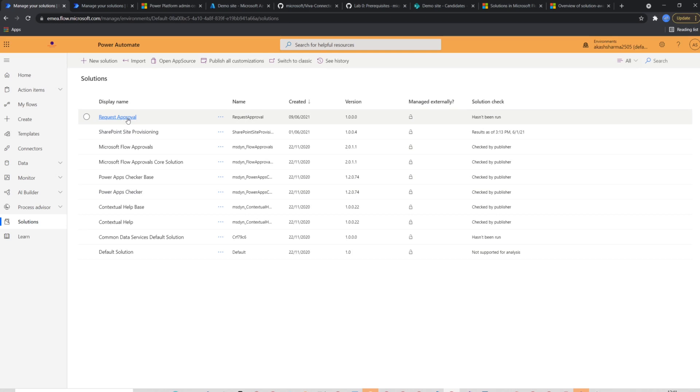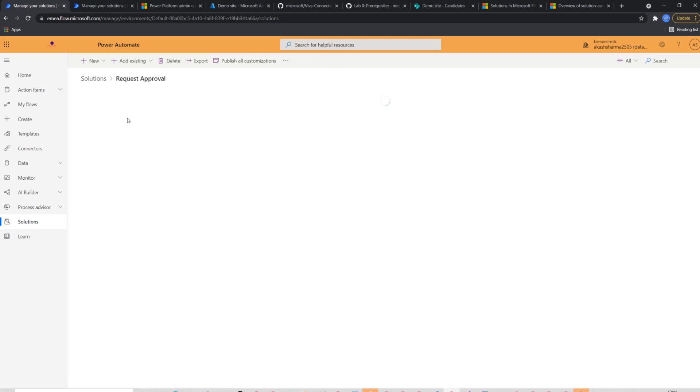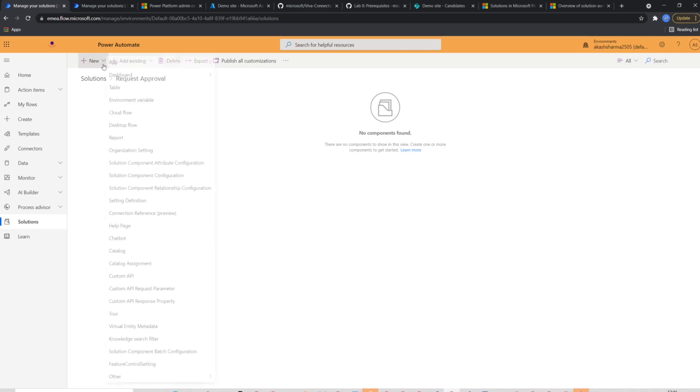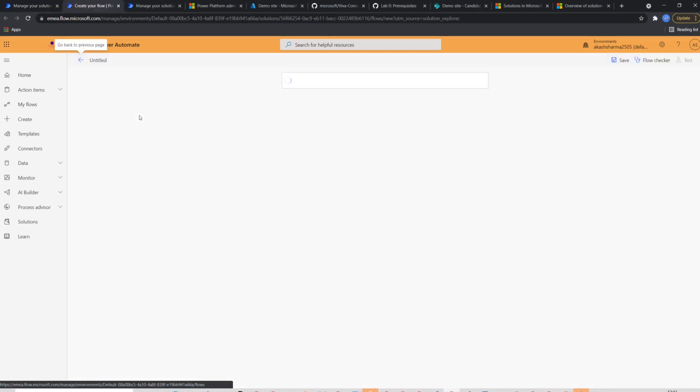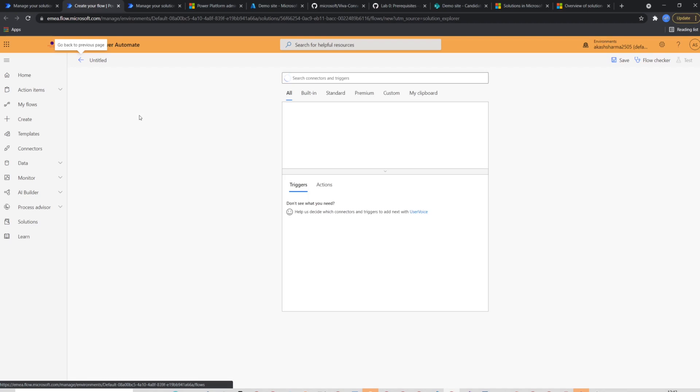I already have created a solution with the name request approval. So I'm going to click on it and use it for this demo. This is how a new solution looks like. It's completely empty and there is nothing in it. So we will start by clicking new from the top and select cloud flow.